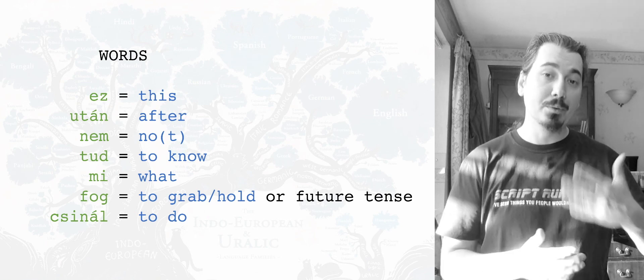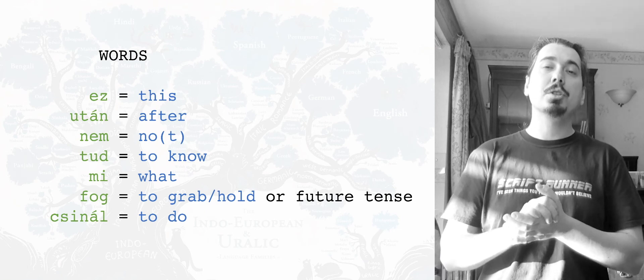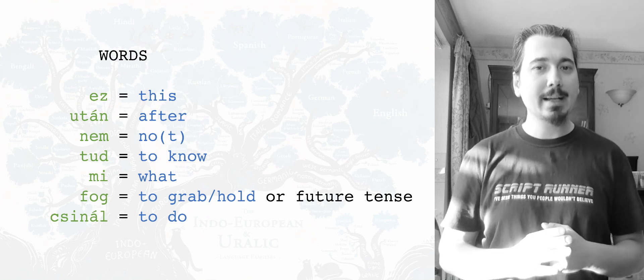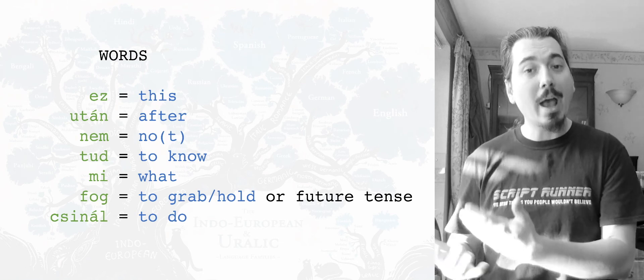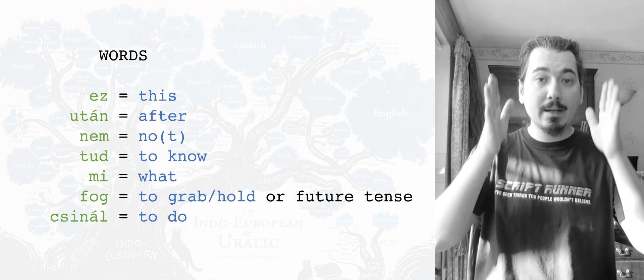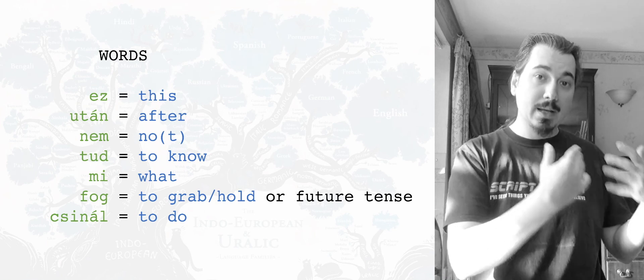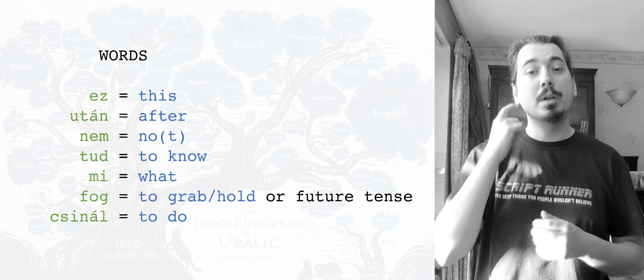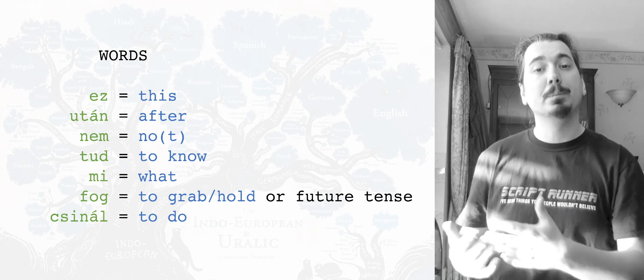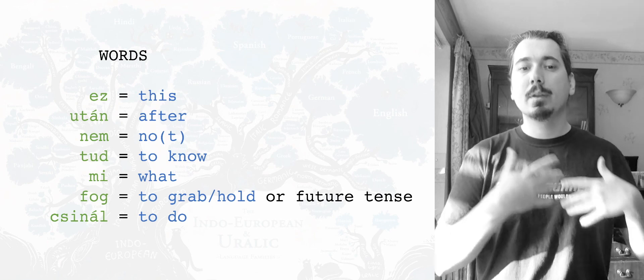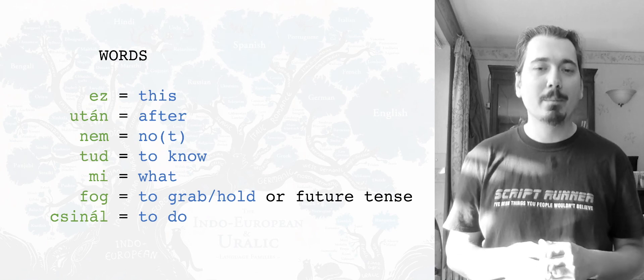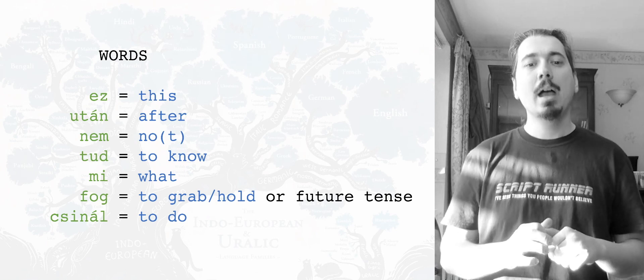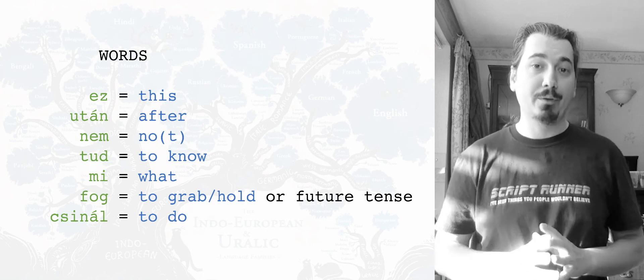And then nem can mean no, but also used in negation. Tud is to know something. Just please mind that while in English, to know can refer to knowing, being aware of a certain fact, or knowing somebody in Hungarian, tud is exclusive to actually saying, I know that fact, I know of it, but would never use it to say knowing people. That is ismer. And then mi is what? And again, just to remind you, mit is also what? But then again, Hungarian is crazy.